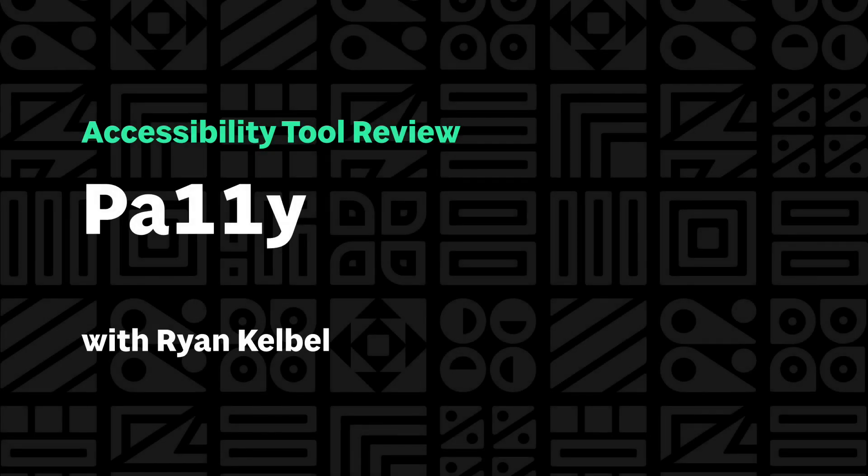Hello, my name is Ryan and I'm a developer at Sparkbox. Sparkbox is researching and comparing many of the different accessibility tools out there to help developers choose which one is the right tool for them.